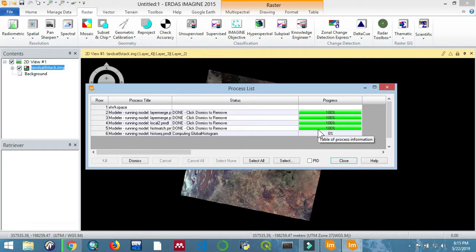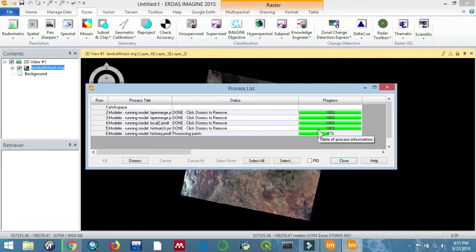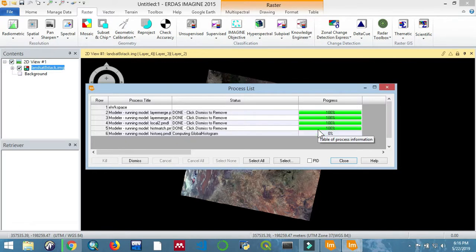In the process of histogram equalization, all of the pixels that exist, all of the frequencies of the pixels, are uniformed to that equation. That's histogram equalization. I will now speed up the process and give it time to finish, then you can proceed.